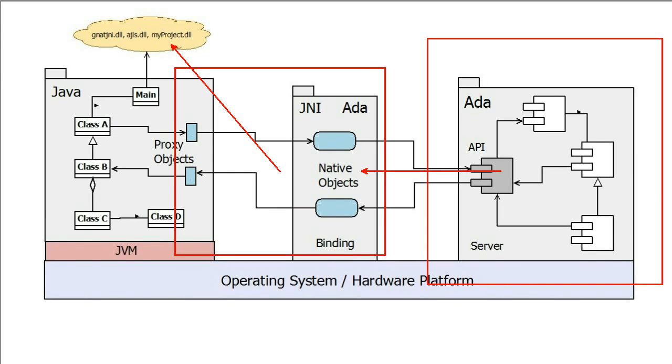Then we use AdaCore's GPR build tool to process the ADA part of the binding to produce a dynamic loadable library needed by the Java runtime.